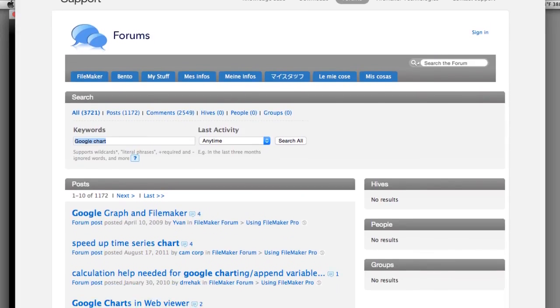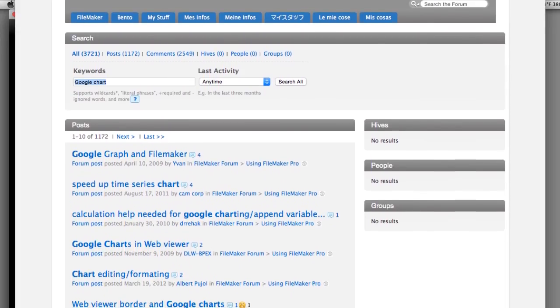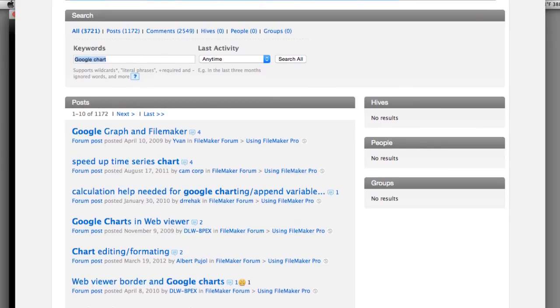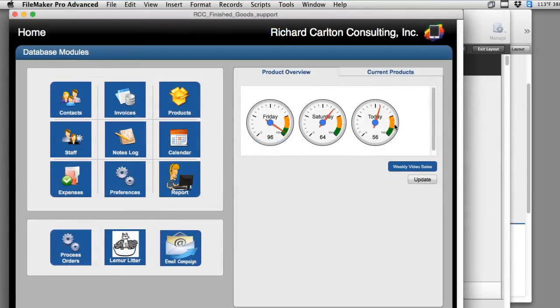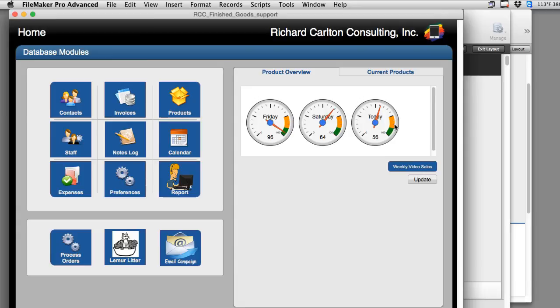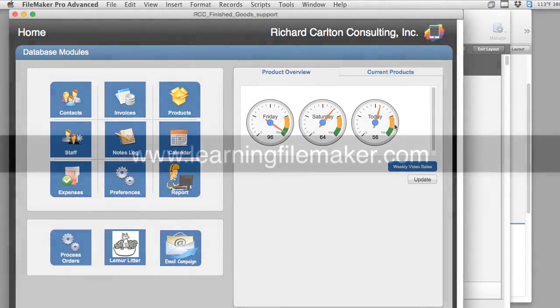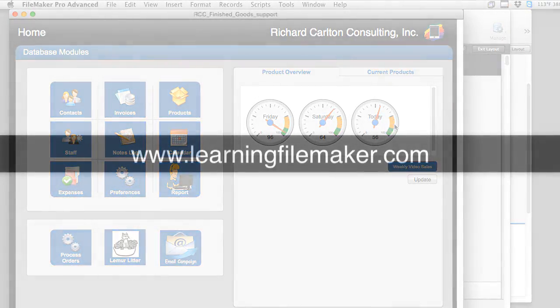Because this isn't the only way to chart. It's just another tool to put in your toolbox to save. So when someone comes to you and says, hey, can we chart a certain way? You go, aha, I saw that before. I know how to do that. Let me show you how. So for Richard Carlton at learningfilemaker.com, I'll see you next week.